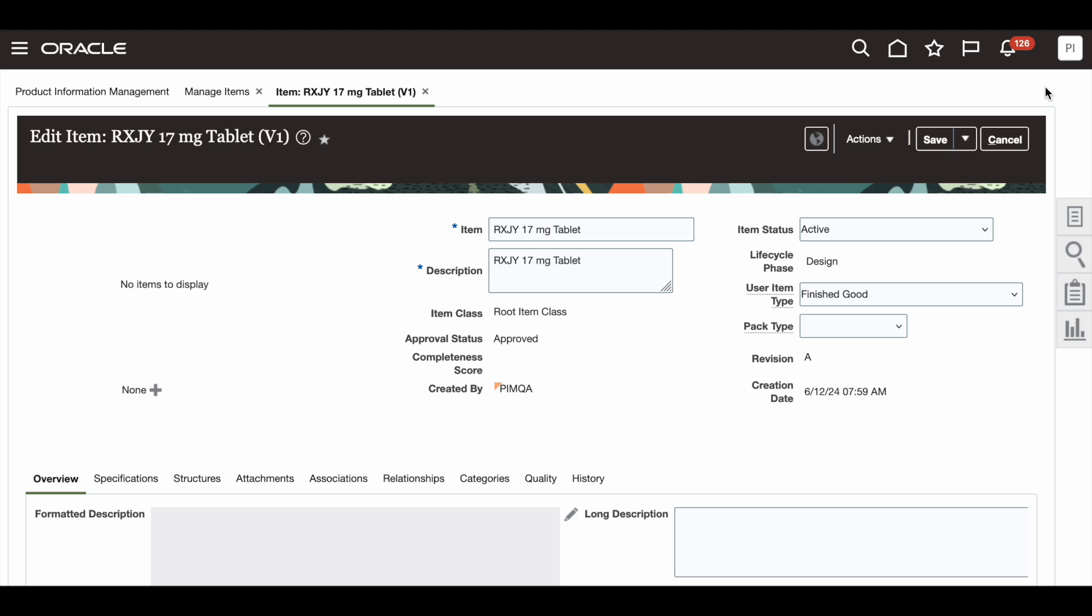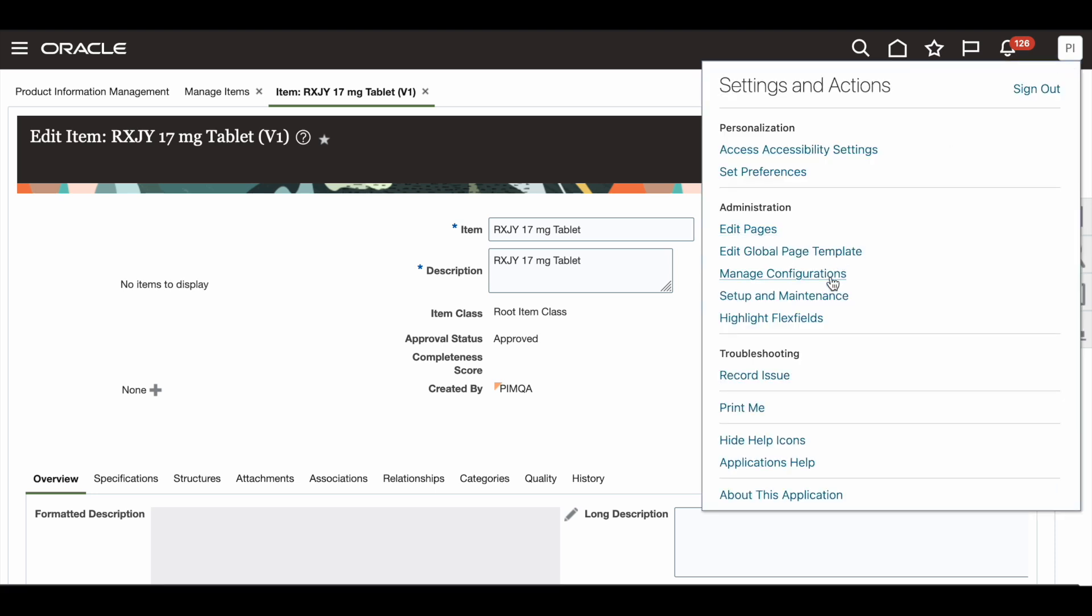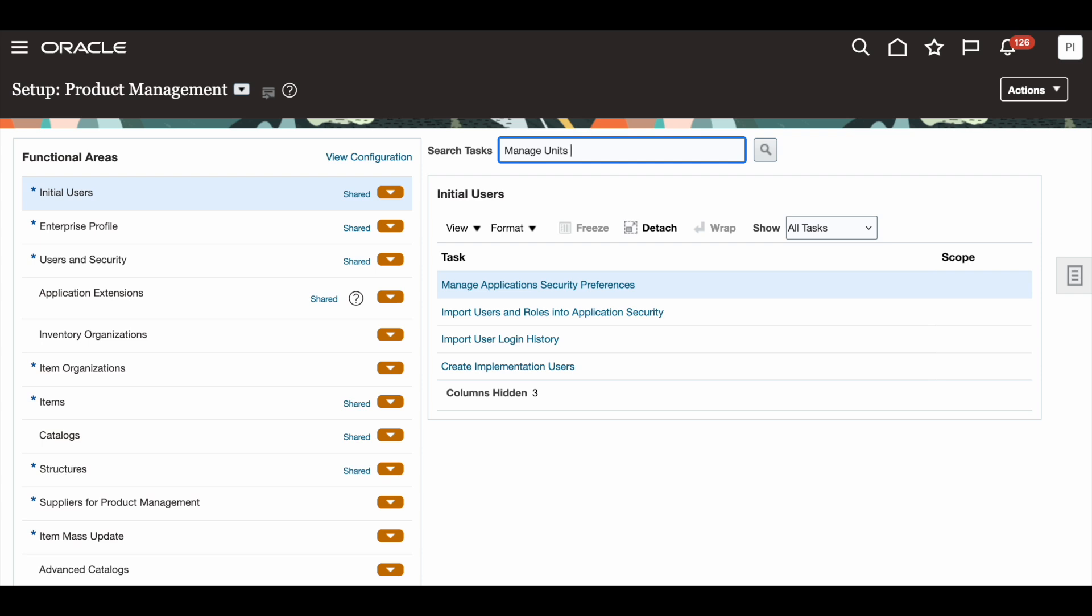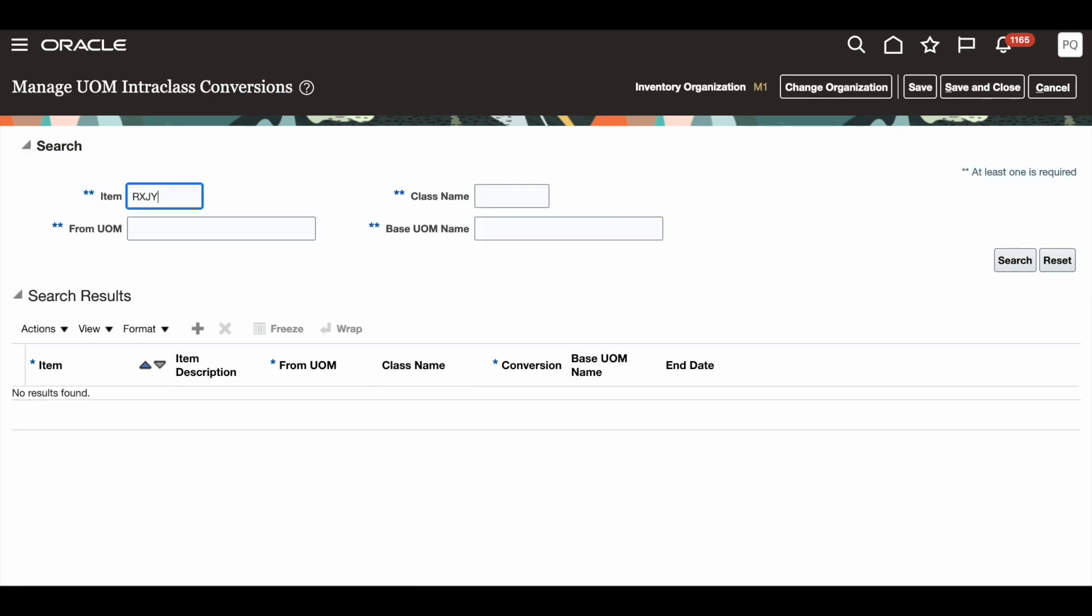In order to access that page, go to Setup and Maintenance, and type in Manage Units of Measure for Intraclass Conversion. Once you select that link, you can search for the item.